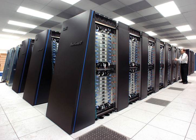The CM-1 used as many as 65,536 simplified custom microprocessors connected together in a network to share data. Several updated versions followed. The CM-5 supercomputer is a massively parallel processing computer capable of many billions of arithmetic operations per second.